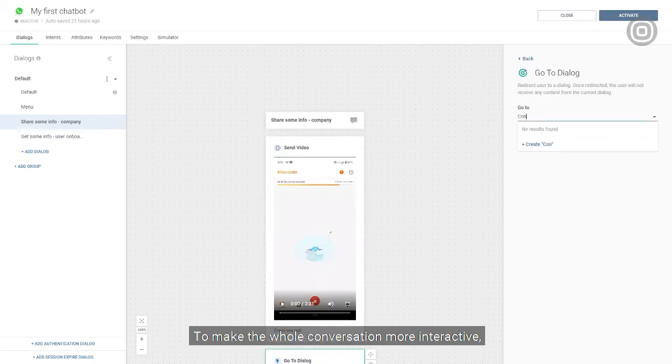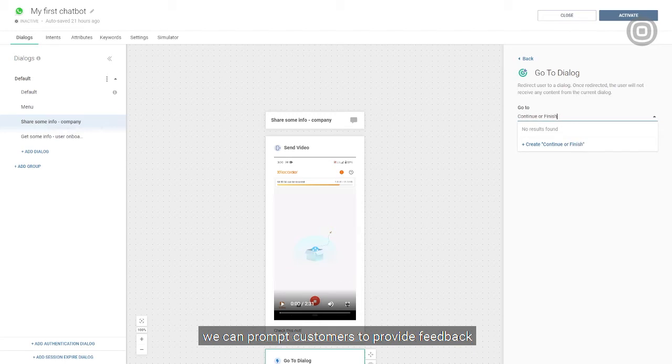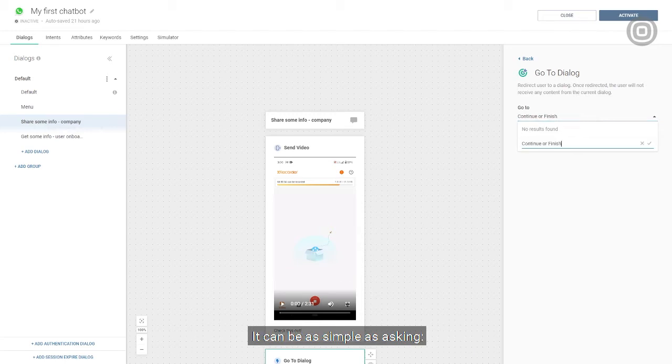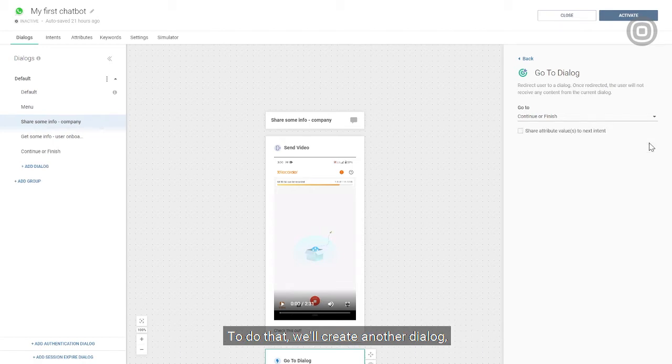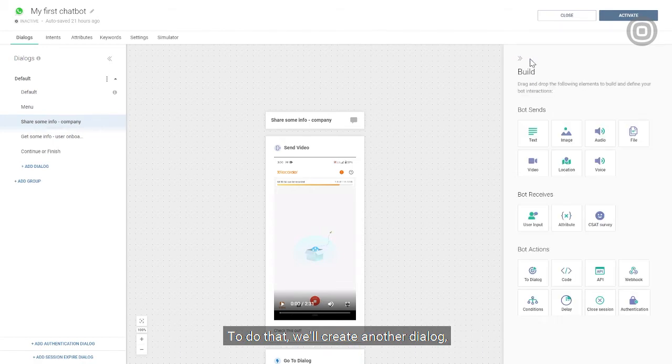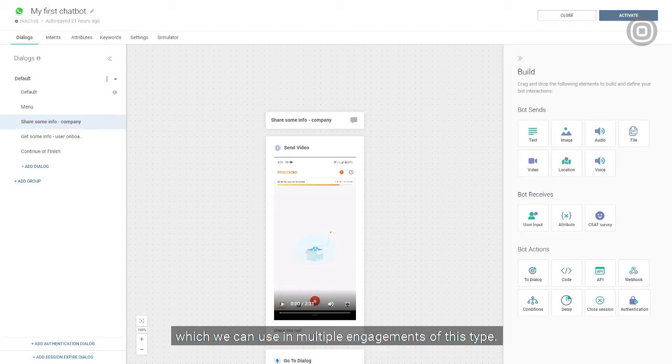To make the whole conversation more interactive, we can prompt customers to provide feedback on their chatbot experience. It can be as simple as asking, do you want to finish the conversation? Yes or no. To do that, we'll create another dialogue, which we can then use in multiple engagements of this type.